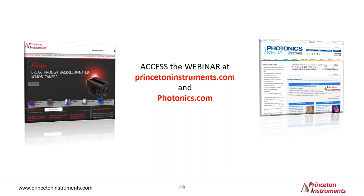Q: "Are cameras wavelength specific, such as one for blue and a different one for red?" Answer: Yes and no. If blue means 400 nm and red means 750 nm, generic CCD cameras have great QE across that entire range. If you want to stress a particular wavelength, filters in the optical chain can do that. However, if you're talking deep blue or near-IR at the extremes of silicon sensitivity, you'll most likely choose a different chip or a different coating.